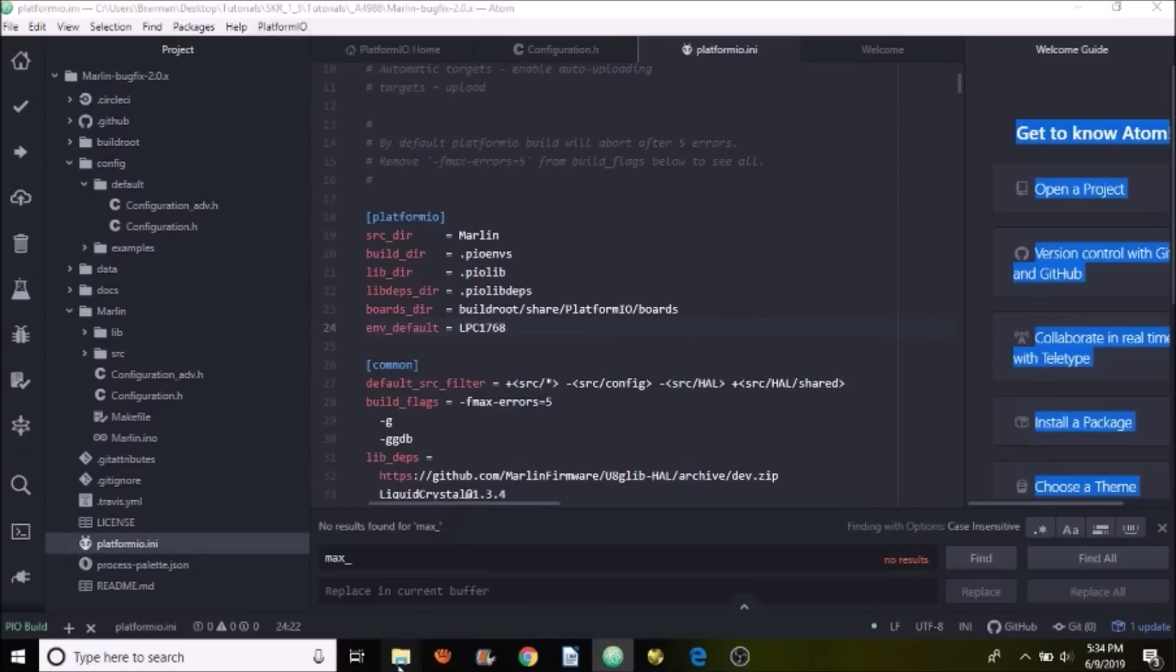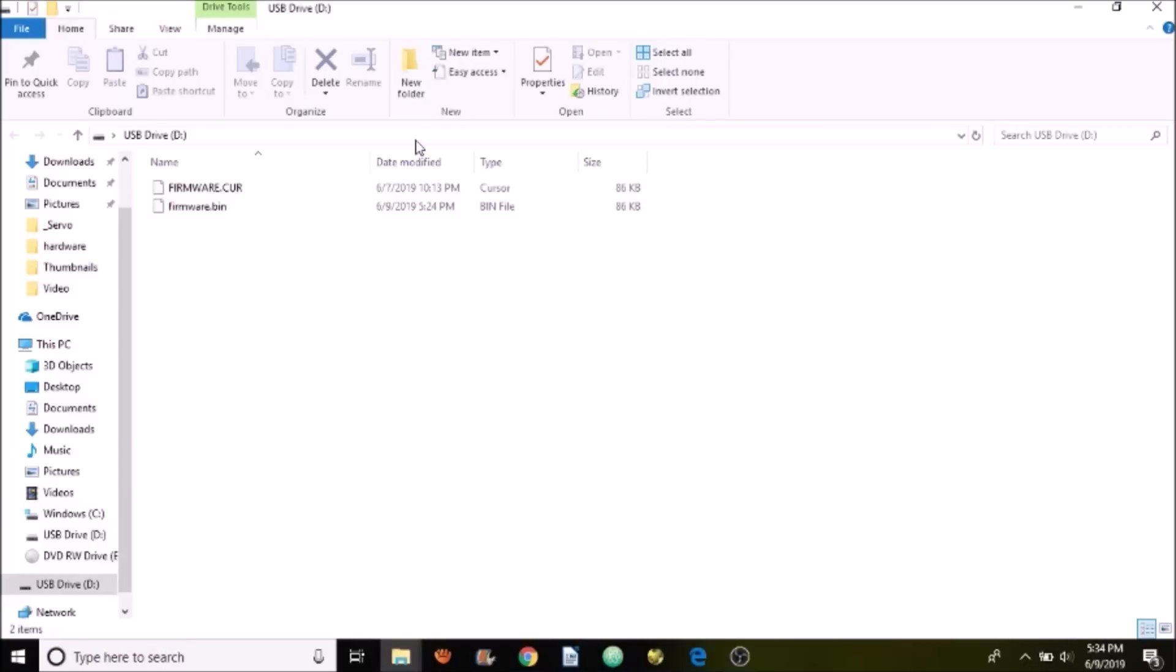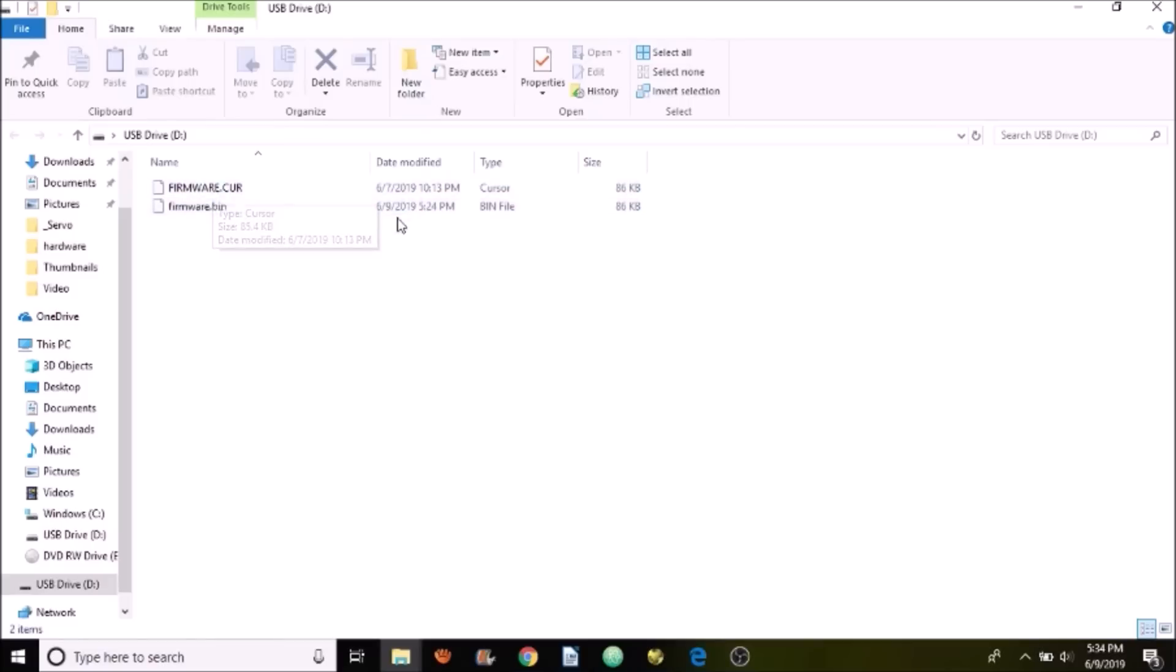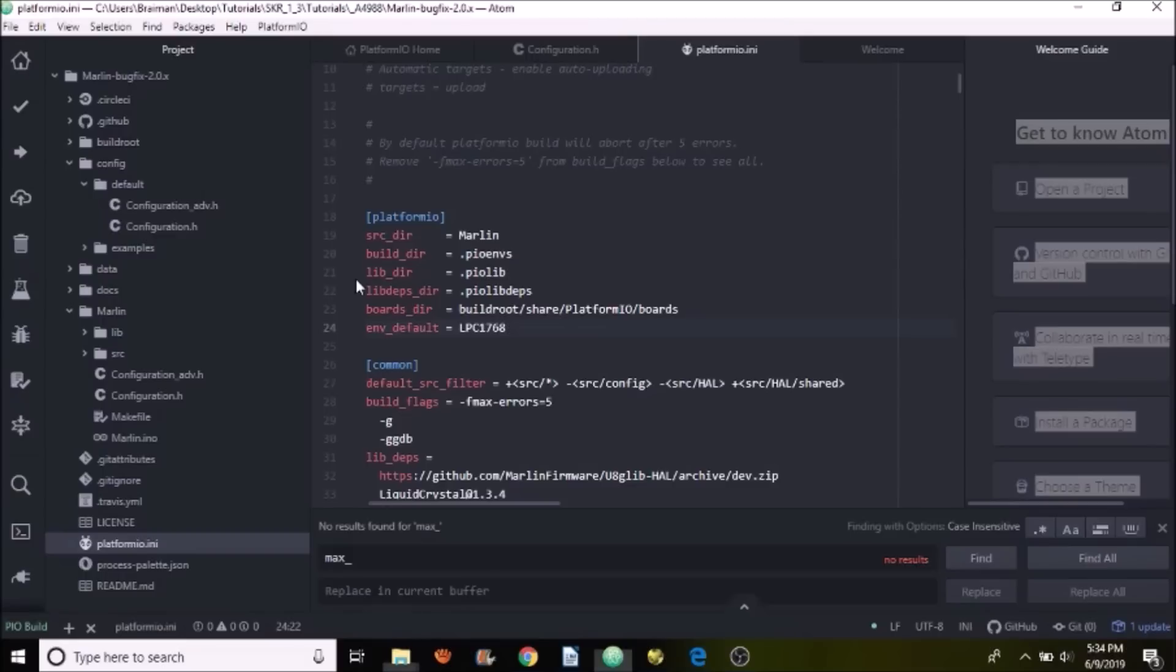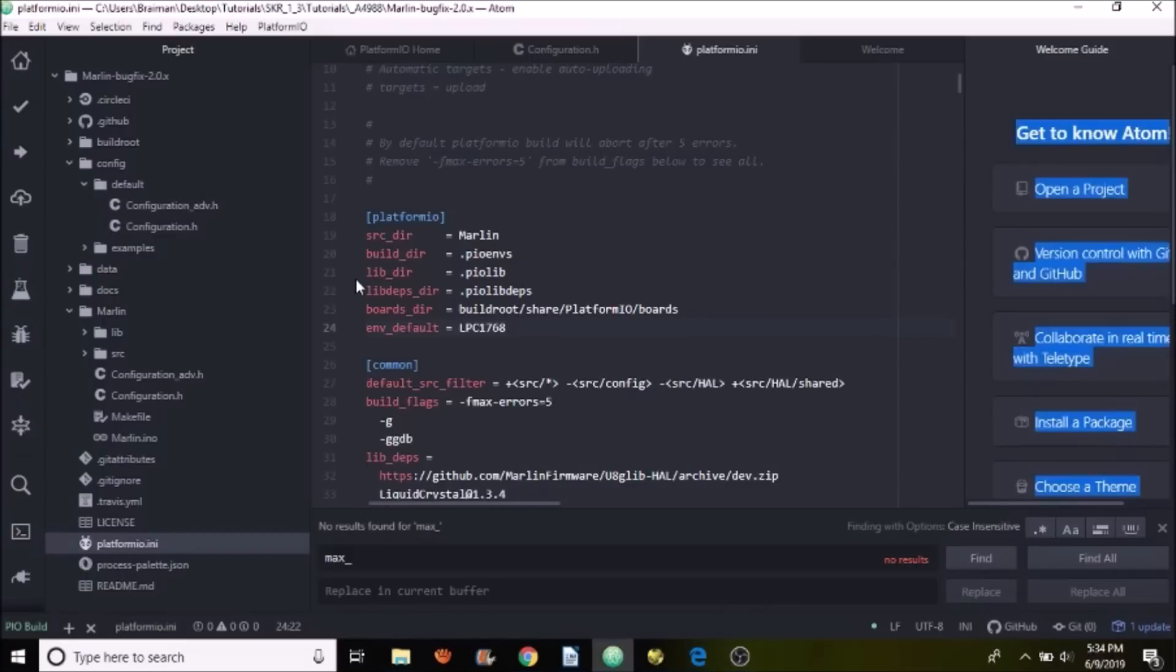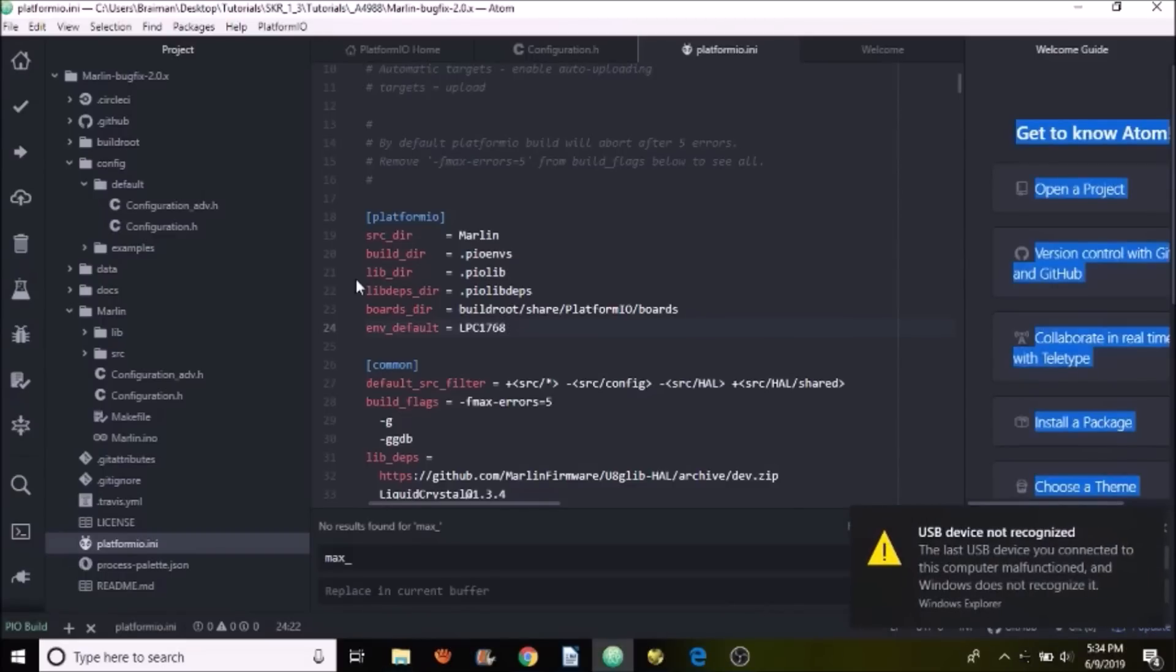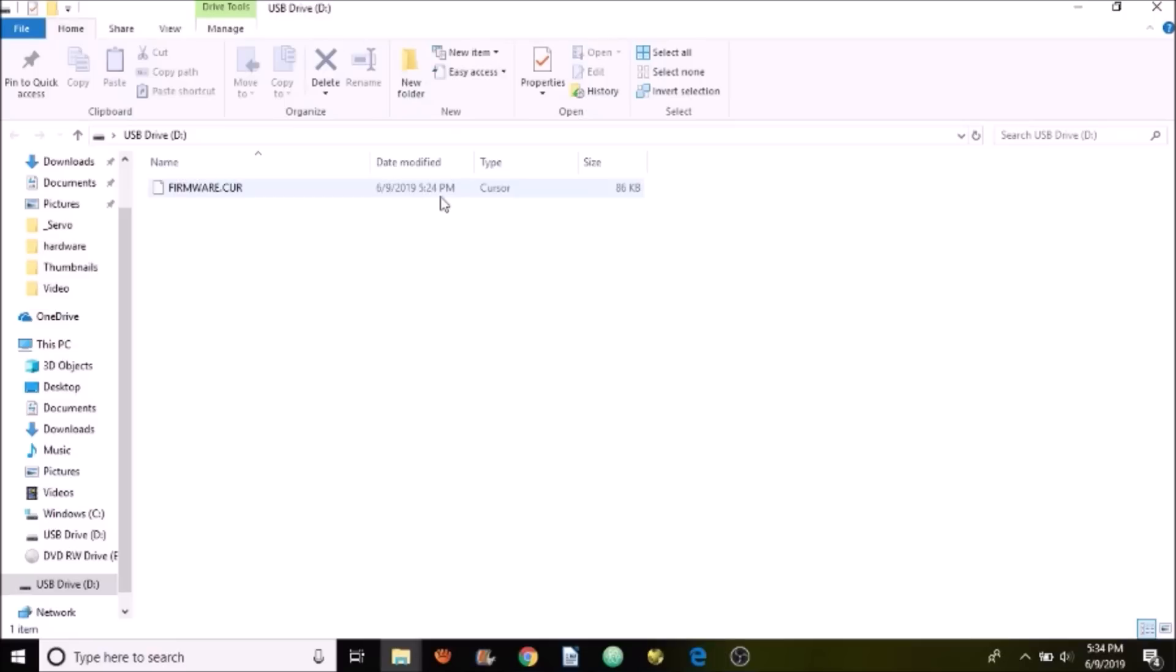Now I'm going to go over to the USB drive for the SKR version 1.3. As you can see, there's a firmware.bin. This is the new compiled file and this is the current old one. So watch the time on it. I'm going to remove the USB and then reconnect it. And then we'll recheck it. And now the time has been updated to 5:24 on today's date. So we know that something uploaded with the firmware.